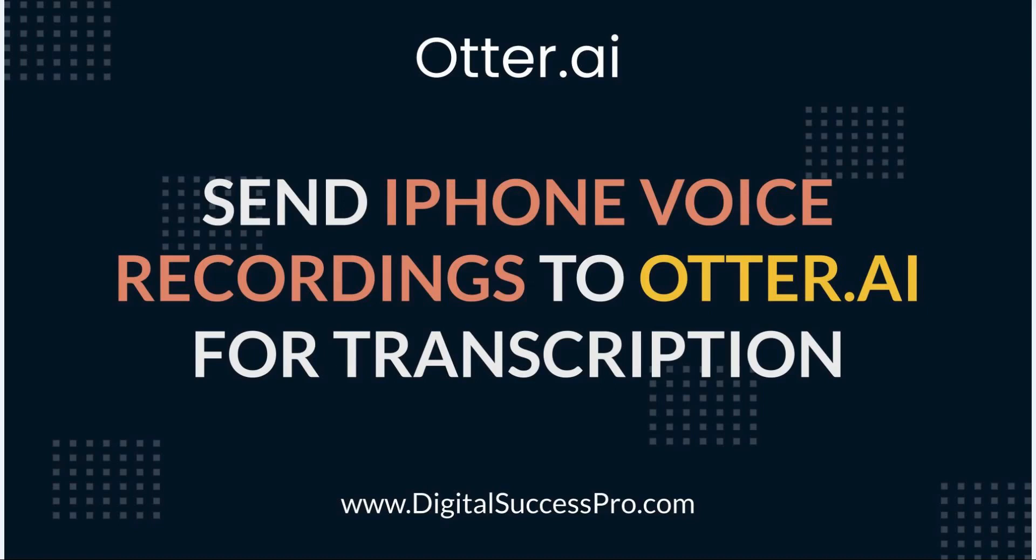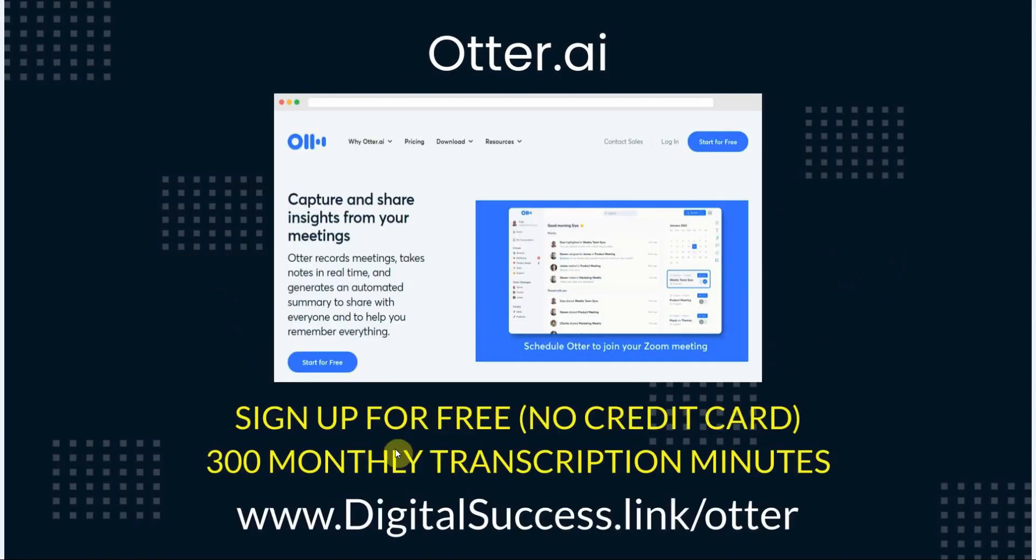Otter.ai is a transcription service that can take your audio or video recordings and transcribe them into text. Then you can use that text for blog posts, ebooks, lead magnets, or whatever you want.